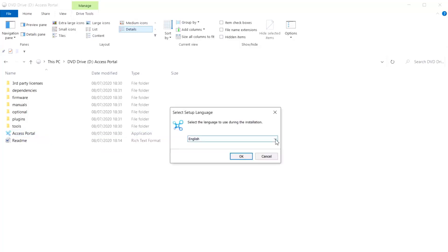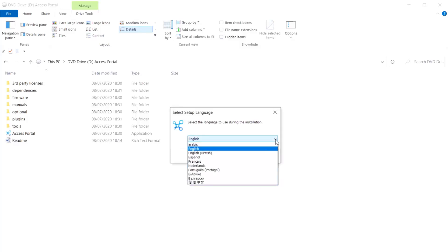Then from the Select Setup Language dialog box by clicking on the drop-down menu, you can select one of the 10 languages. The following languages are available: